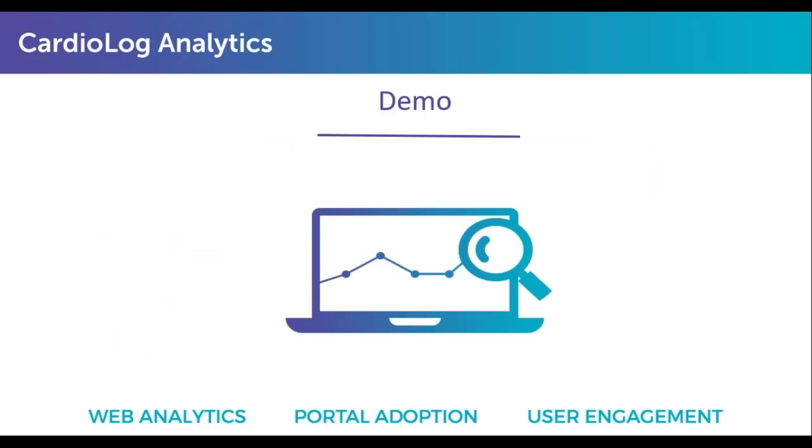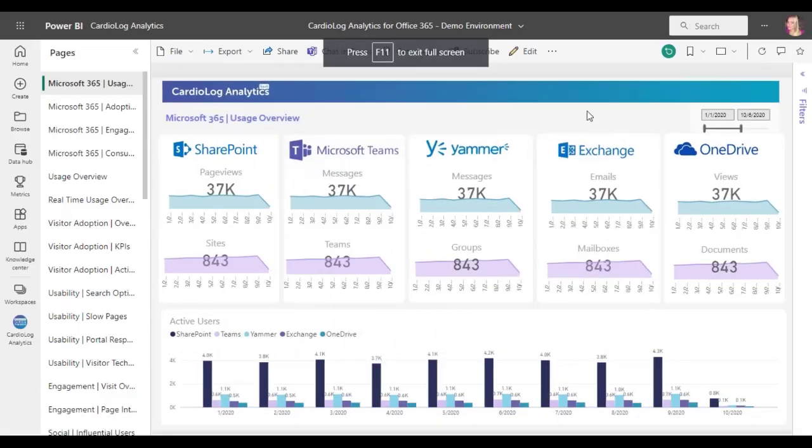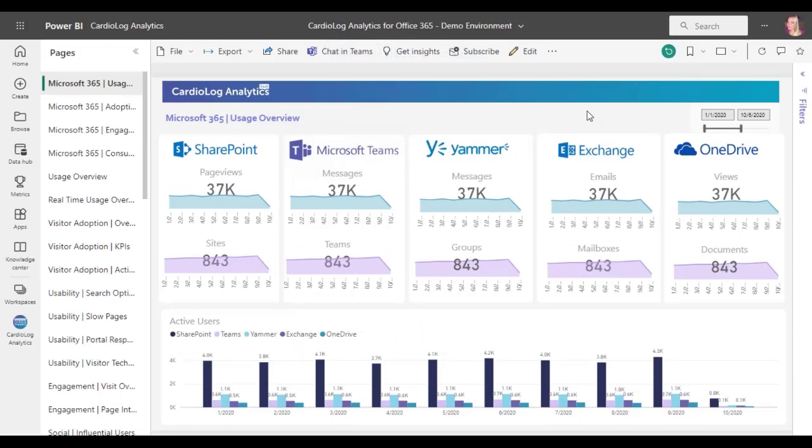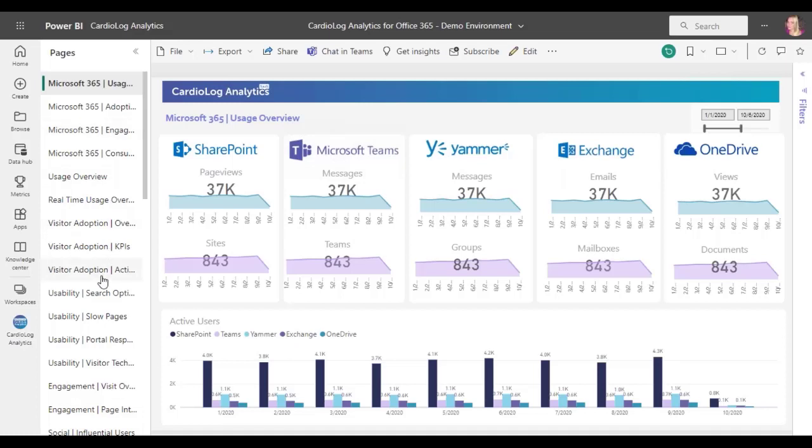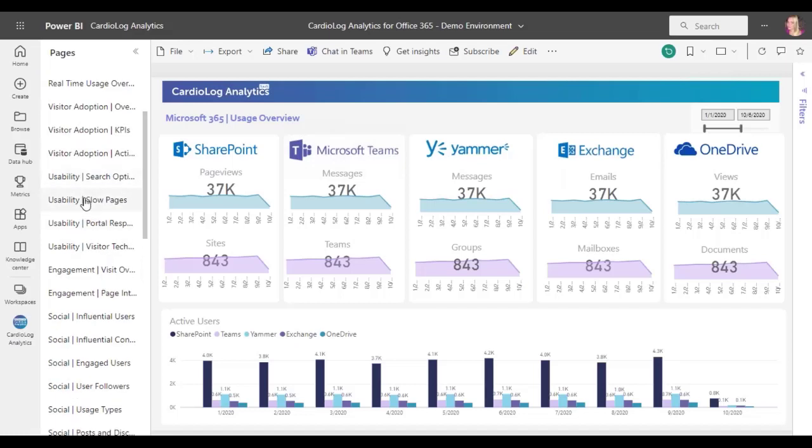So let's hop into a demo environment to see exactly how we can monitor, engage and gamify all of this data. Here you can see a list of some of the many out-of-the-box dashboards that CardioLog Analytics customers get. These dashboards are built on topics of interest to our customers, such as user adoption, search analytics, and here towards the bottom also navigation.